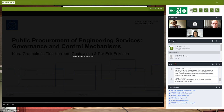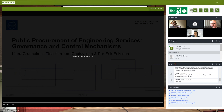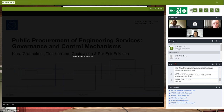I think today's presentations all have a very similar governance-related area of research. It's good to link up with other authors and explore further things. You are also coming from different countries with different research populations — maybe something to explore as well. Thank you very much to all the presenters. Thank you very much. Cheers.